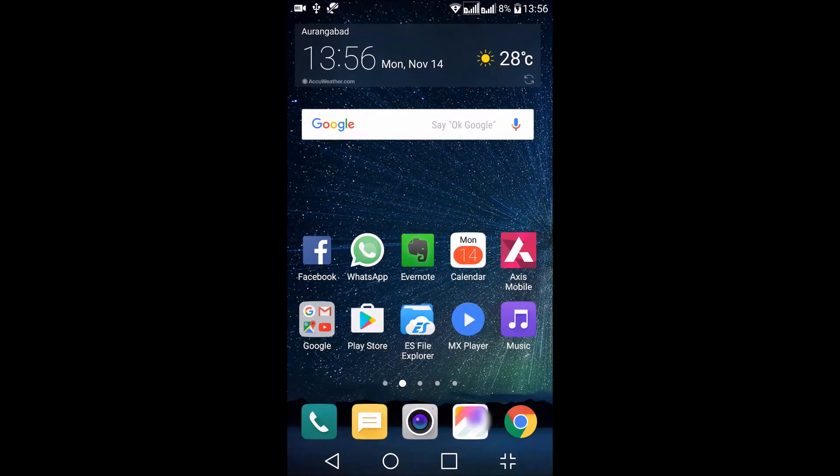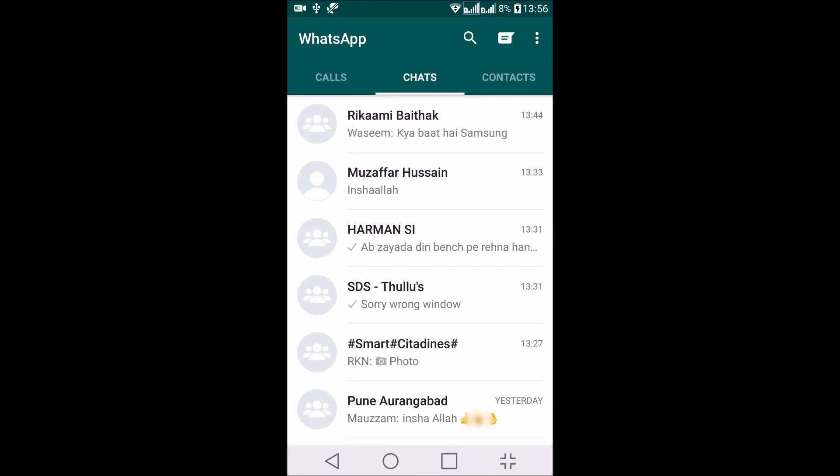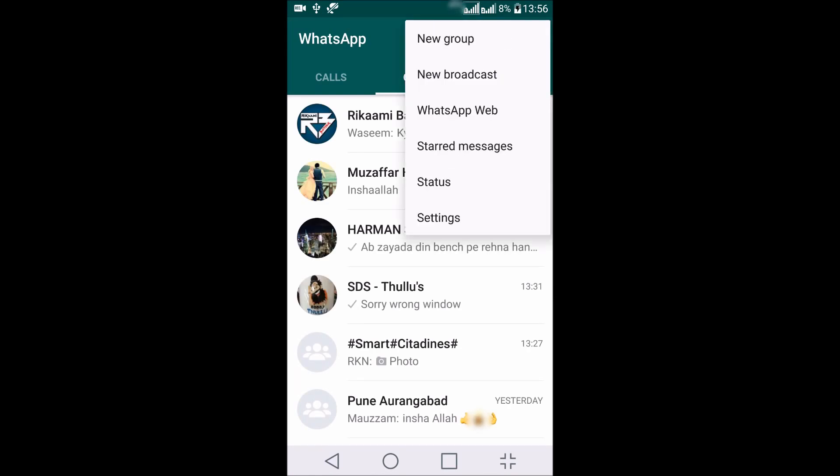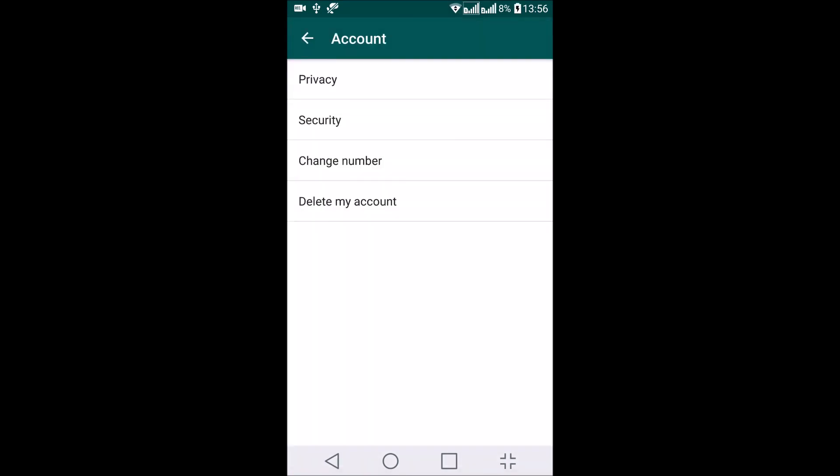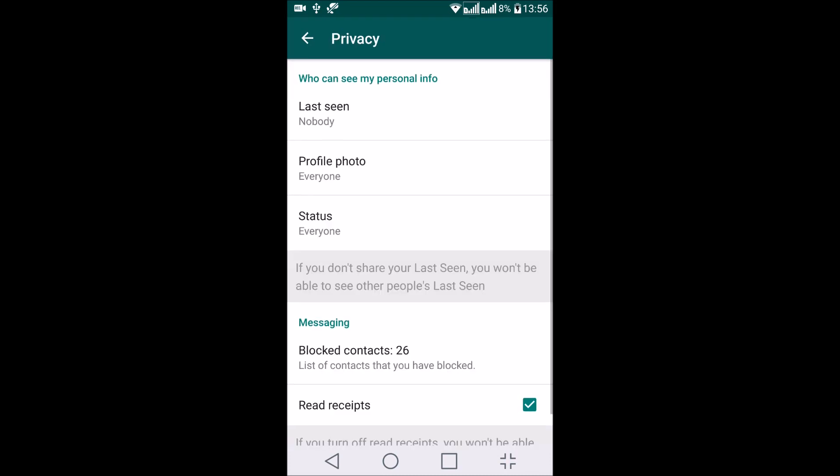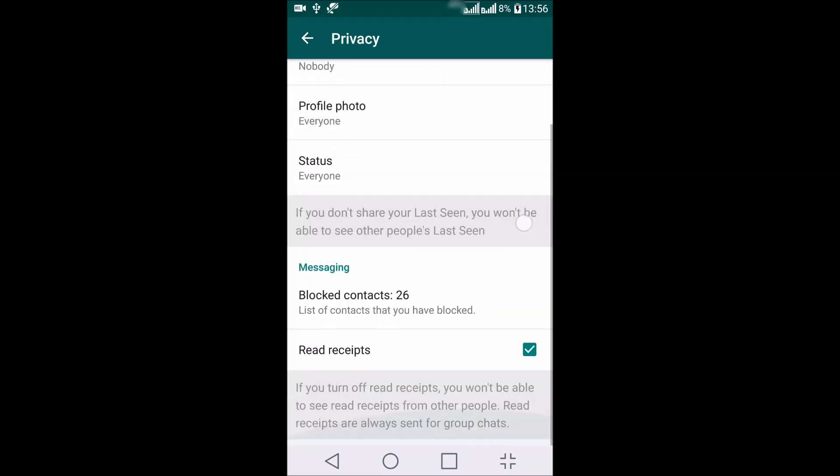To disable read receipts, go to WhatsApp and tap the top right hand side to access the settings menu. Select Account and go to Privacy. Now first, let me tell you what read receipts actually are.